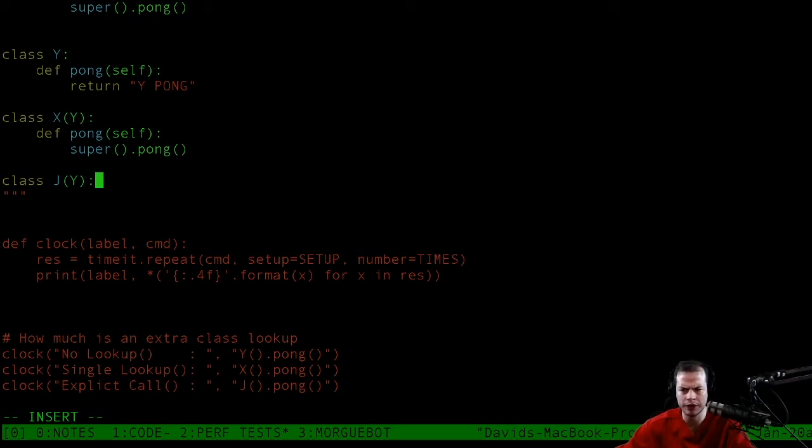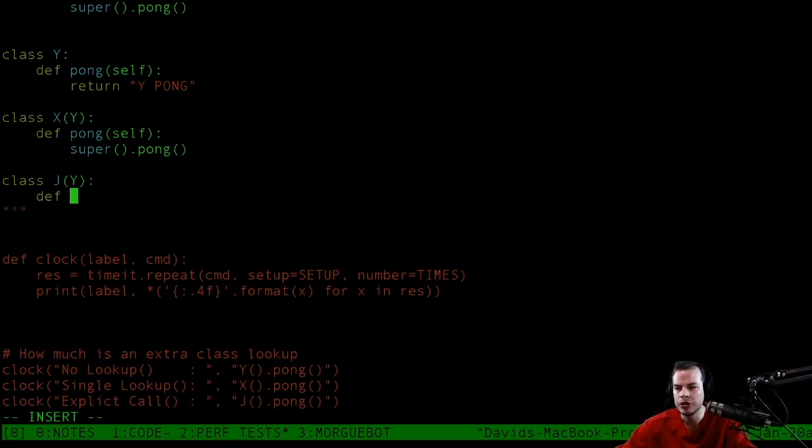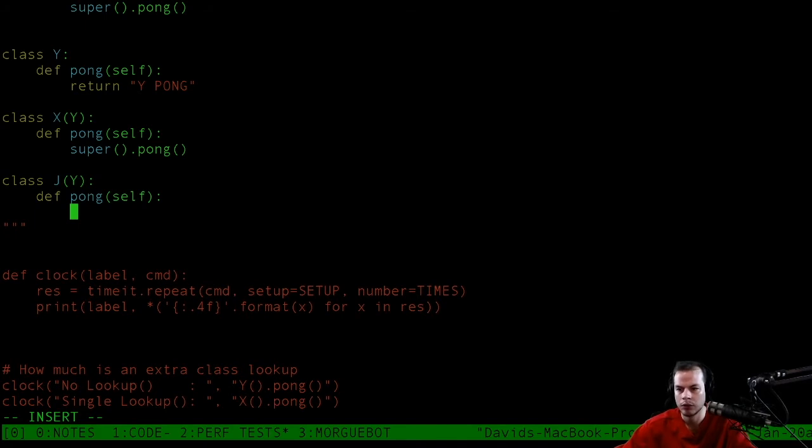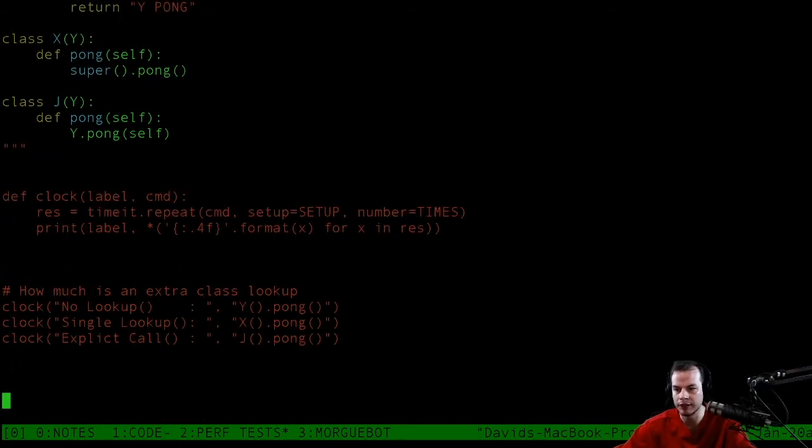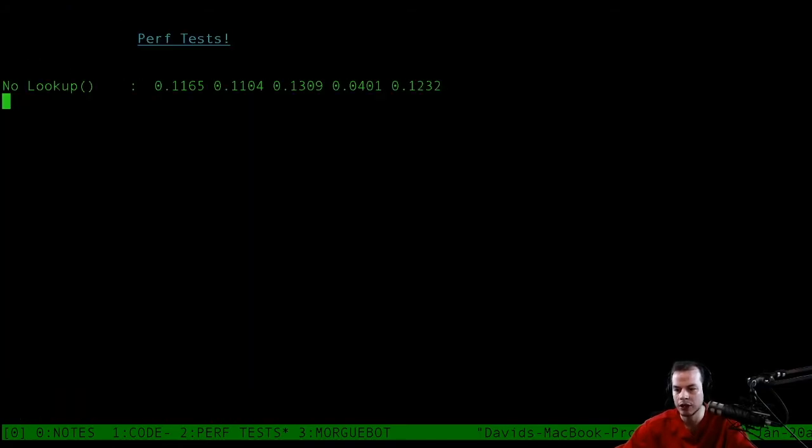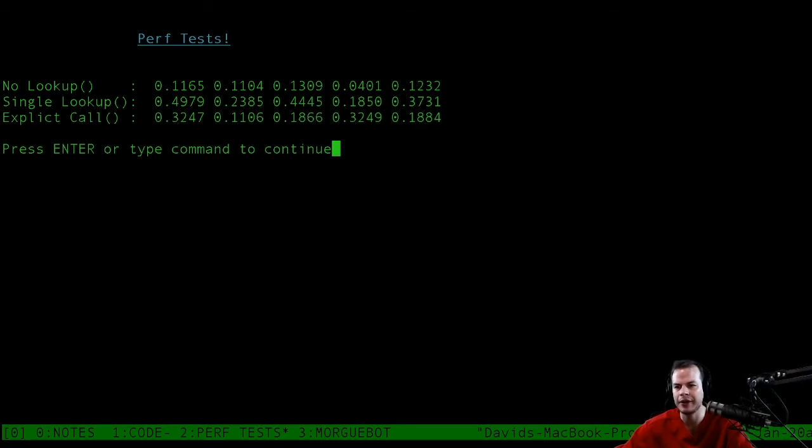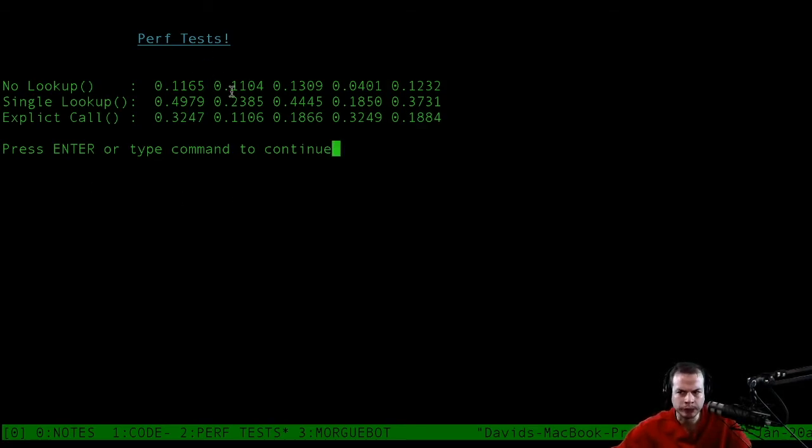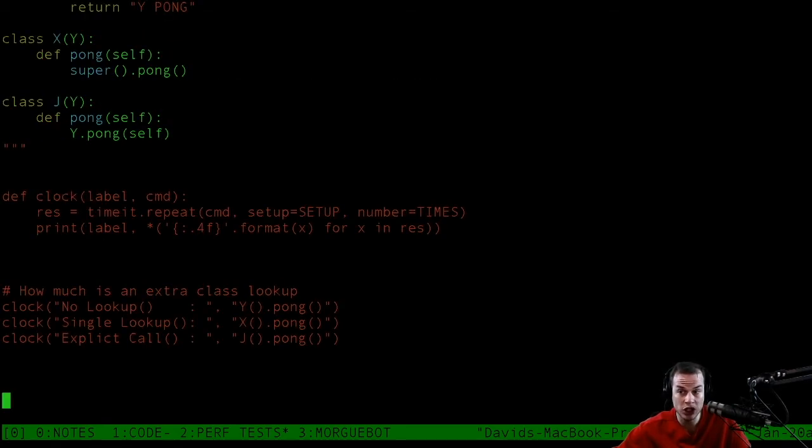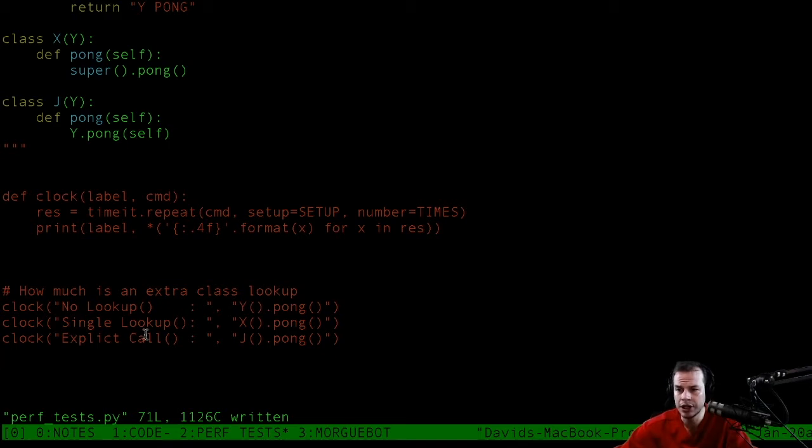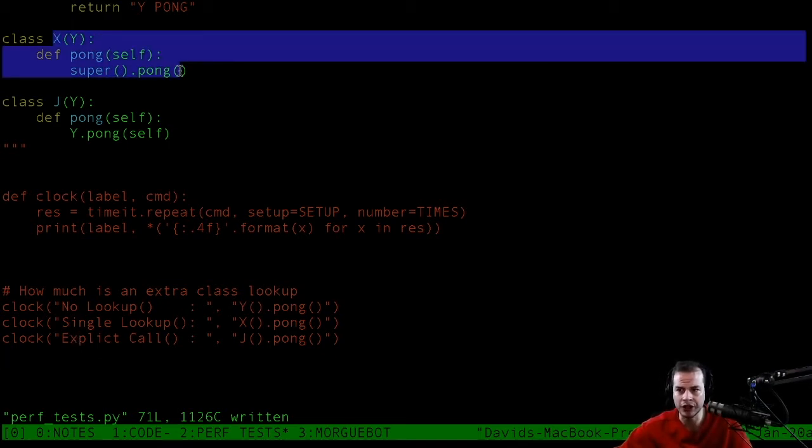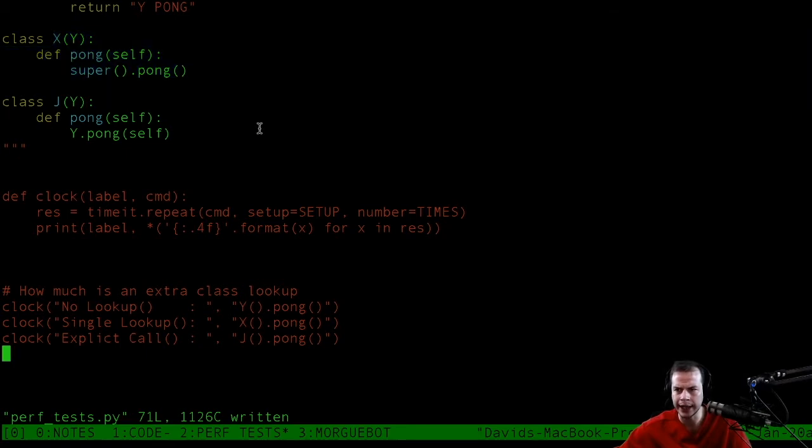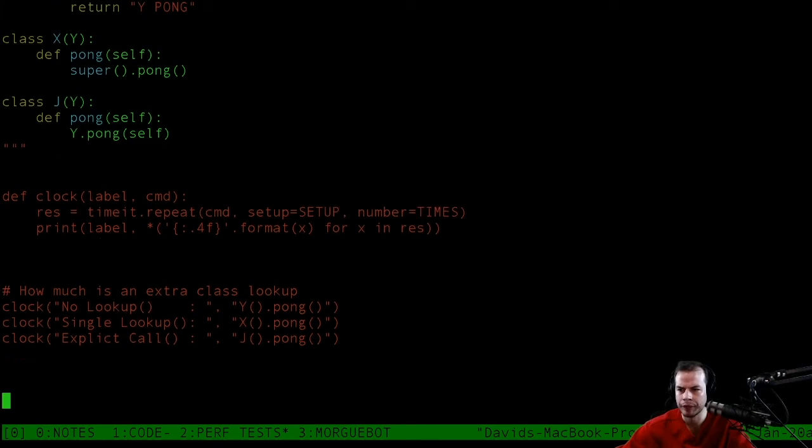For this pong method, I'm going to explicitly call Y.pong and pass itself. What's the difference between that? Now, look at this. Lowest is one one, highest is three two. Lowest is one eight, highest is four nine. Single lookup is a little bit slower. The explicit call, interesting enough, it does look like an explicit call is faster than letting it go through the chain. I did not know that.